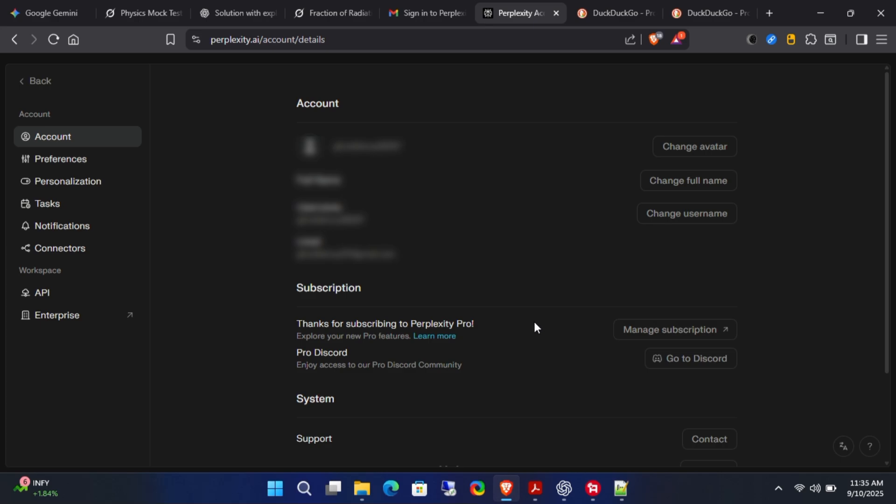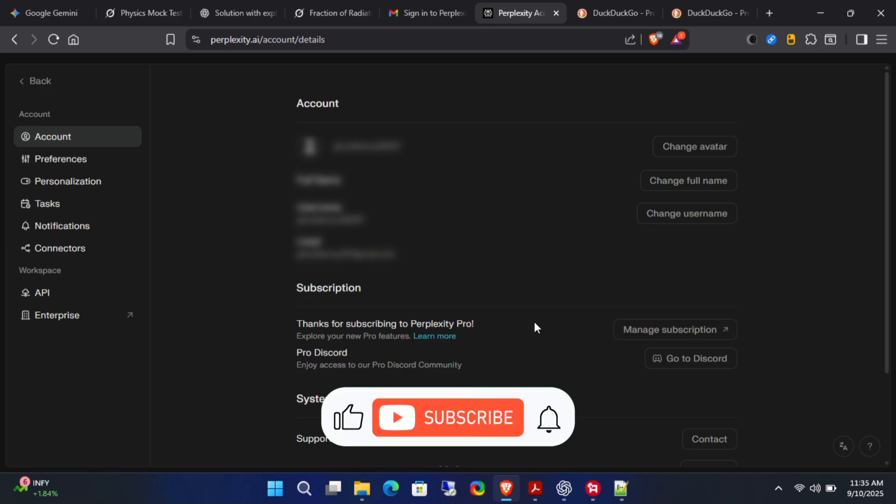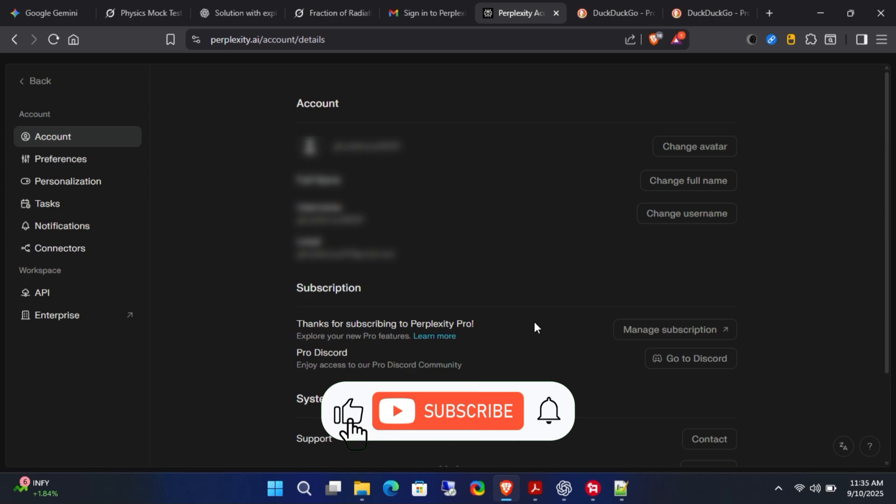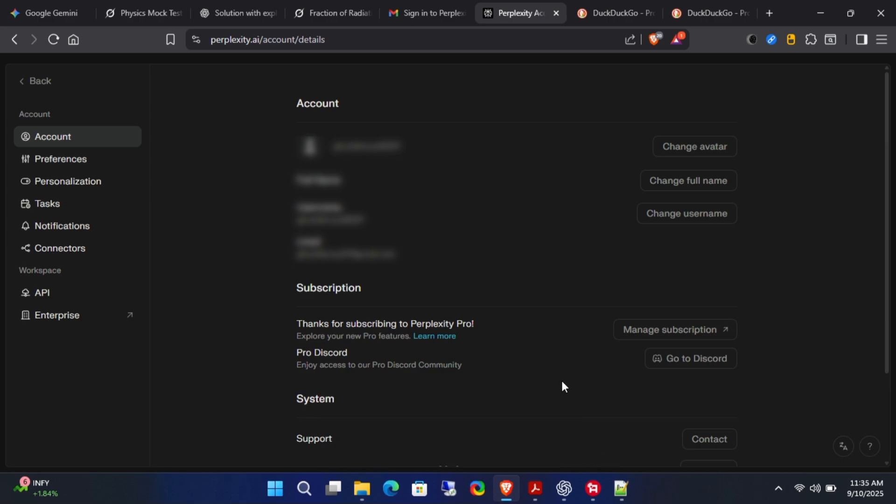And that's all for today's video. If you found this tutorial helpful, make sure to hit the like button and don't forget to subscribe. Thanks for watching, and I'll see you soon.